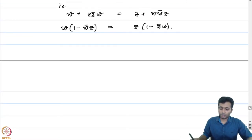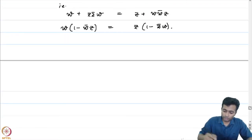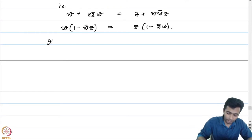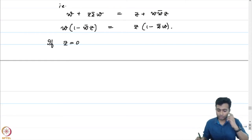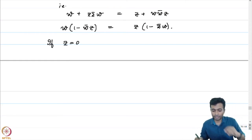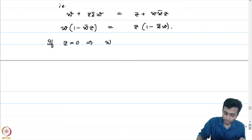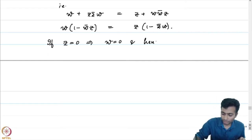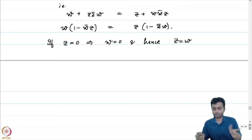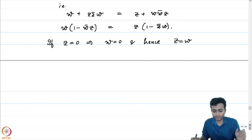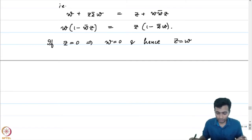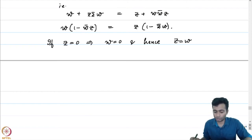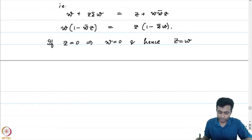If z = 0, then this implies w = 0 as well, so z = w and we are done. If one of them is 0, the other is also 0, and hence they are equal.